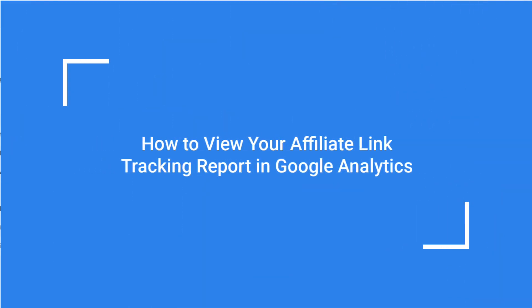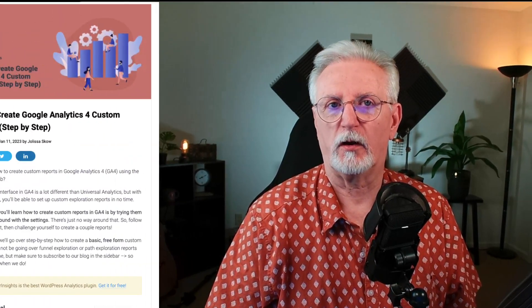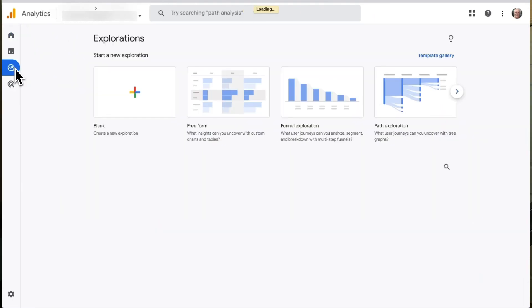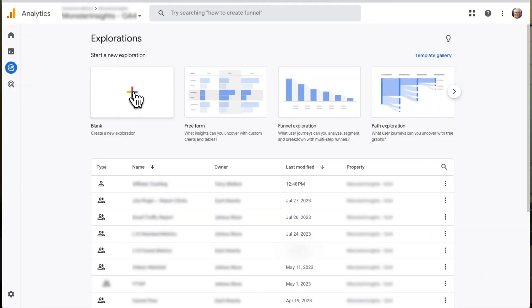Now, to see which of your site's pages a user was on when they clicked on your affiliate link, you'll need to build a custom exploration report in Google Analytics. If you've never built a custom report before, you can check out this tutorial on how to create a custom GA4 exploration report. To create your report, log in to your Google Analytics account and go to the Explorations tab, then click on a blank report.